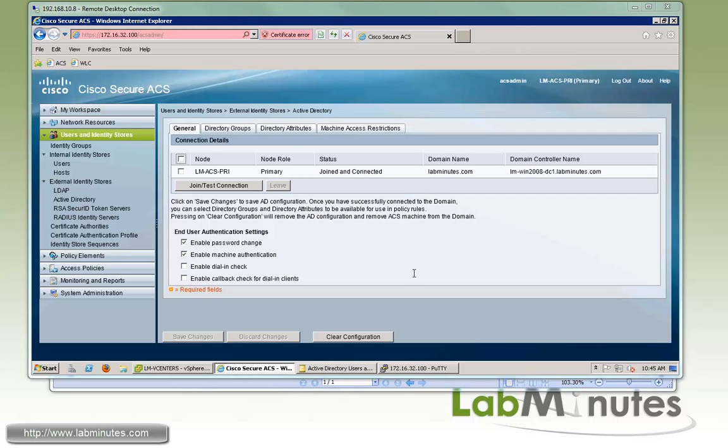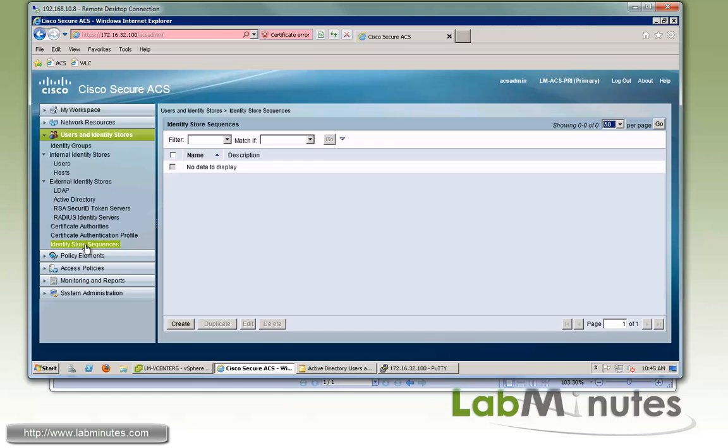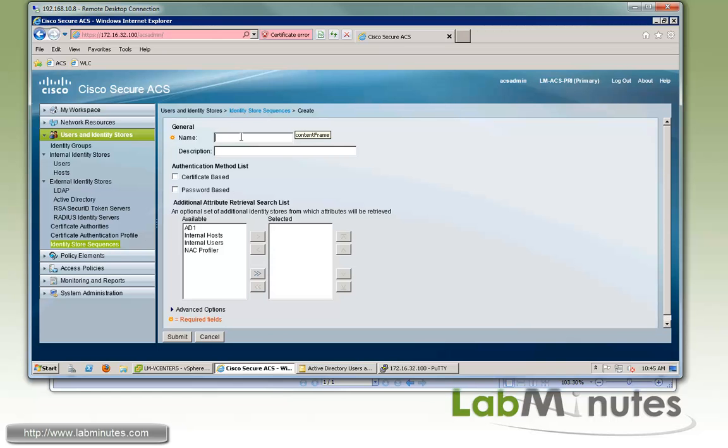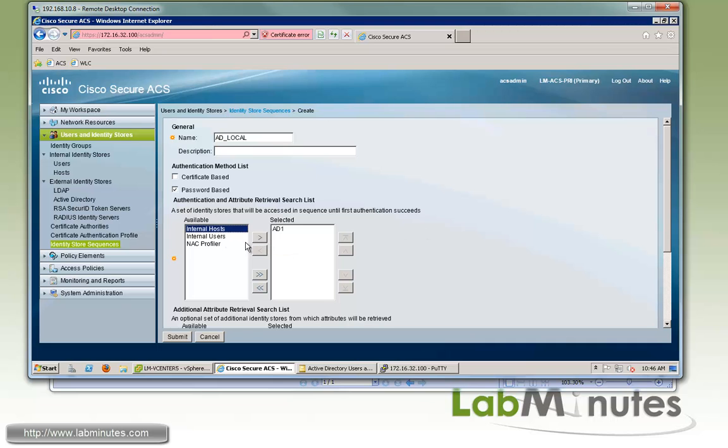But if you decide to use both Active Directory and local user database together with the local user database as a fallback if the user is not found in the Active Directory, then what you can do is create an identity store sequence and click create. For the name, we're going to give it AD_Local because we want the ACS to look up the AD first and then fallback to local. Since we're not doing any certificate based just yet, we're going to do password based. And then we want to make sure that the AD is checked first and then followed by internal user and internal host.